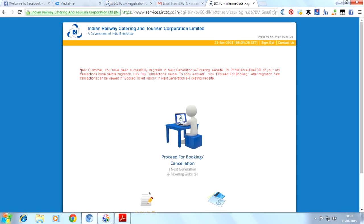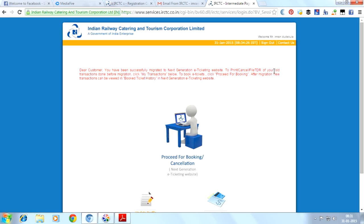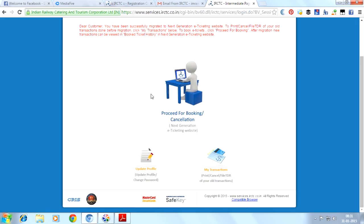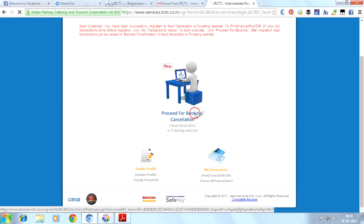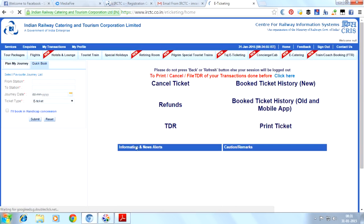We have successfully logged in. Dear customer, you have been successfully migrated to next generation e-ticket website. To print or cancel your old transactions done before migration, click 'My Transaction' below. To book e-tickets, click 'Proceed for Booking.' After migration, new transactions can be viewed in booked ticket history. To book or cancel a ticket, proceed for booking or cancellation.